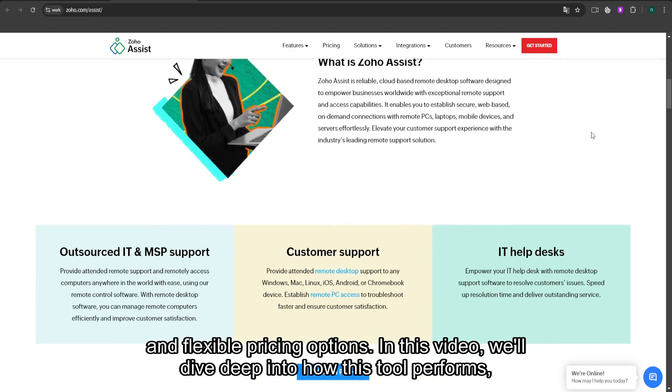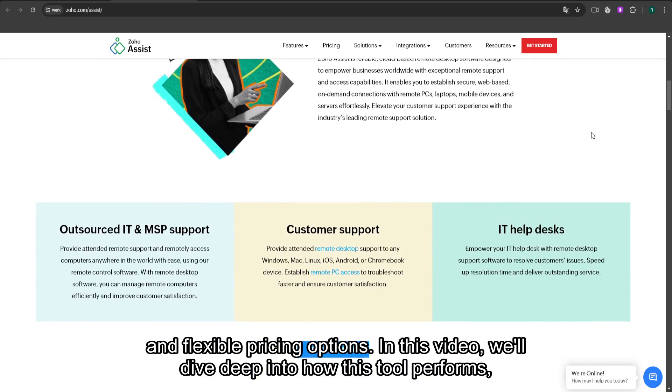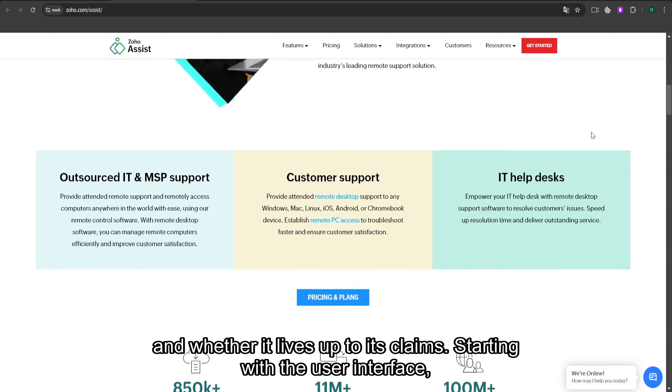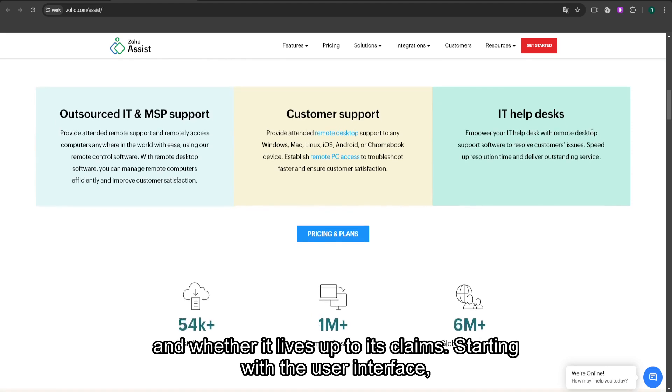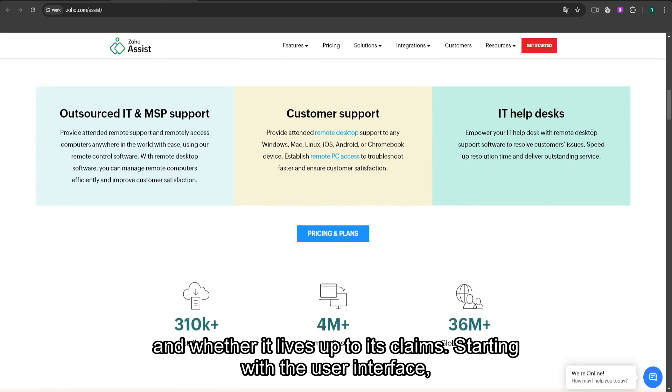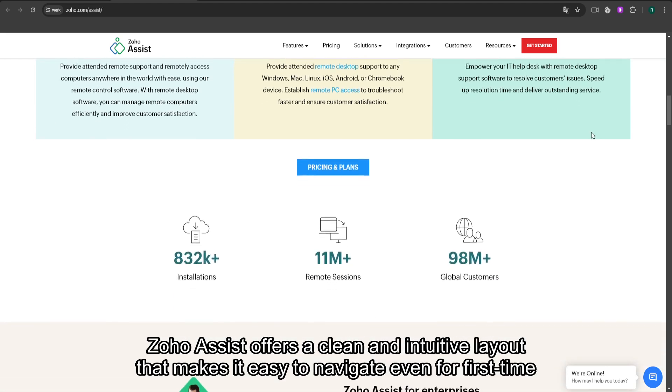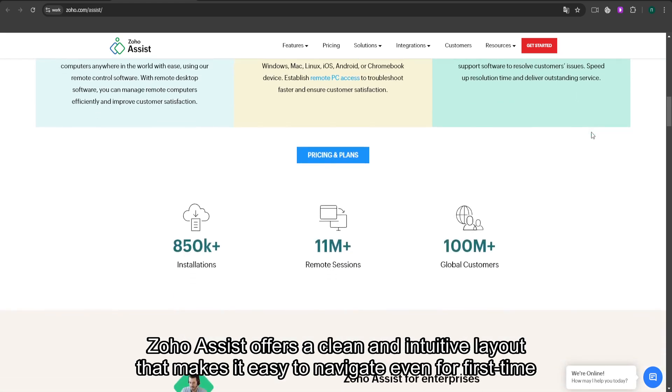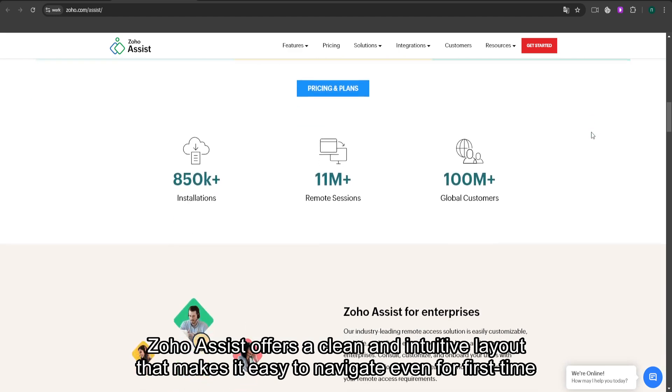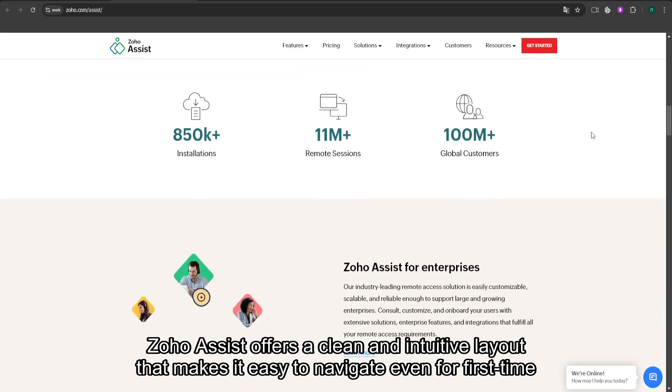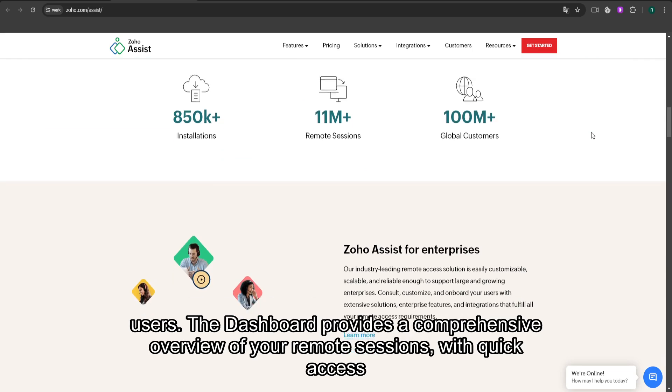In this video, we'll dive deep into how this tool performs and whether it lives up to its claims. Starting with the user interface, Zoho Assist offers a clean and intuitive layout that makes it easy to navigate even for first-time users.